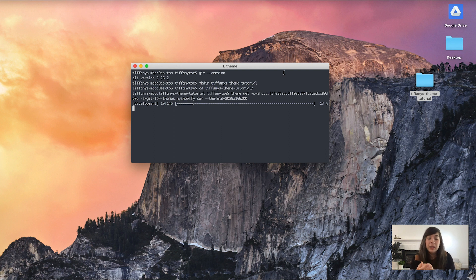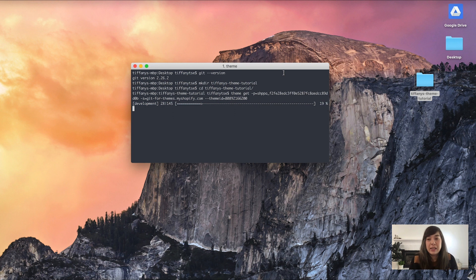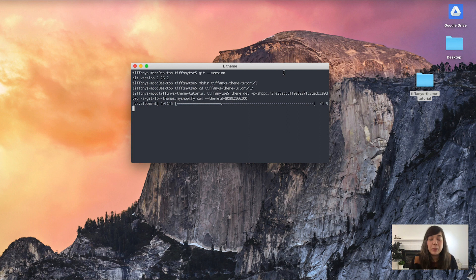The first command we'll go through is called git init, which essentially initializes that directory as a Git repository — we're telling Git to start watching those files for any changes. That means we can create what are called commits, which are kind of like saves to those files as we make changes to the code.